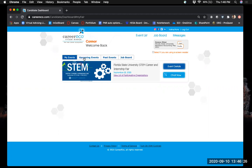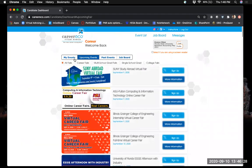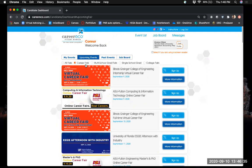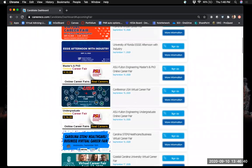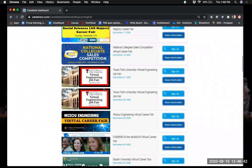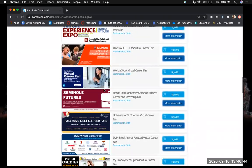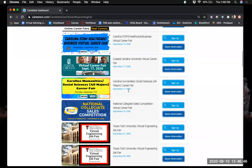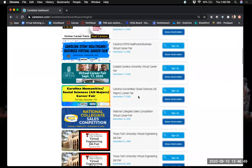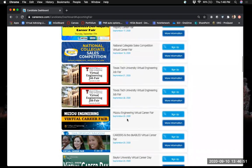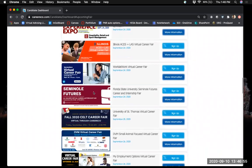To register, go to Upcoming Events. At the top, it will automatically show all fairs — click Career Fairs to narrow down the options. Scroll down to find either the STEM Career and Internship Fair or the Seminole Futures Fair, listed in order of date. The STEM Fair is September 22nd and the Seminole Futures Fair is September 24th.